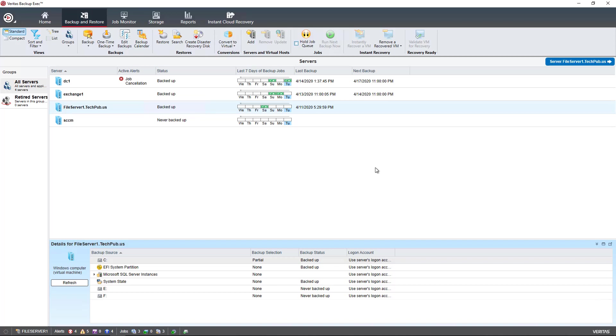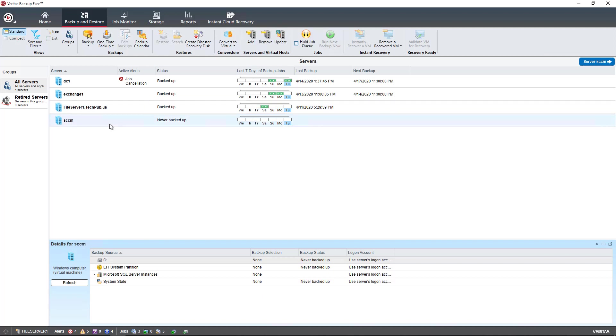I'm going to perform a Microsoft SQL Server Backup on Backup Exec 21. So we see we have an SCCM server that's running System Center Configuration Manager, which is running on a SQL server. And I'm going to run a backup.